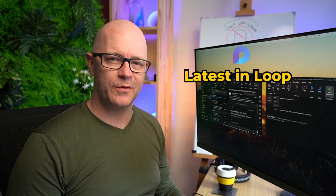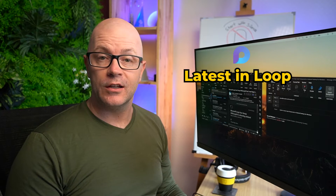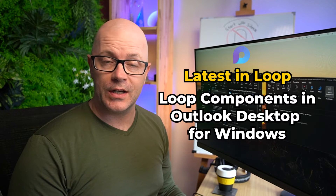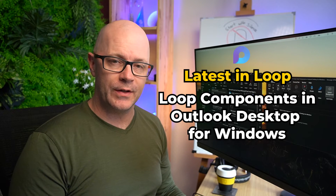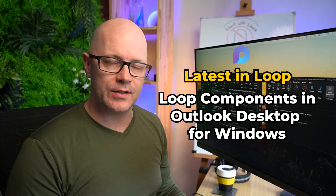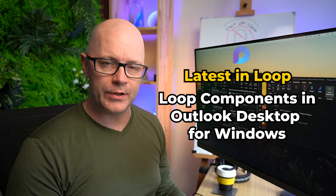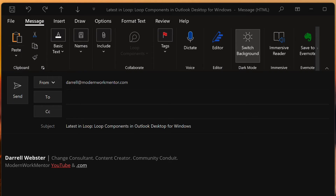What's the latest in Microsoft Loop? Loop has begun to arrive in Outlook desktop for Windows. You can add a loop component to a new message or in a reply to a message.